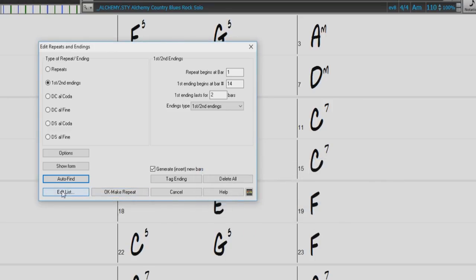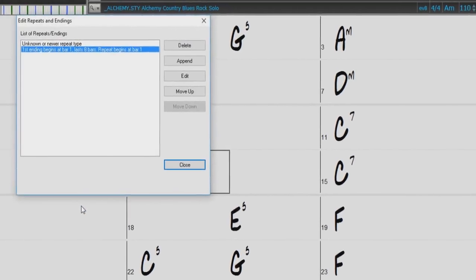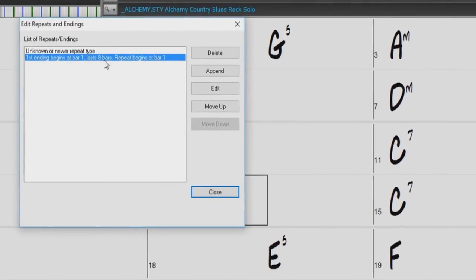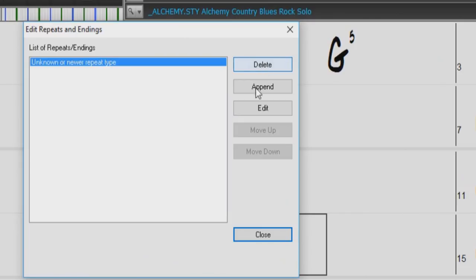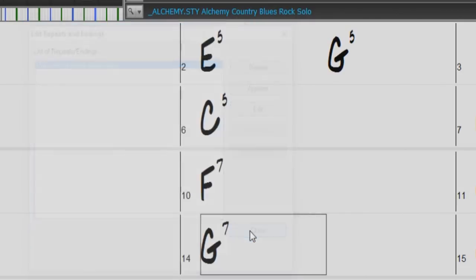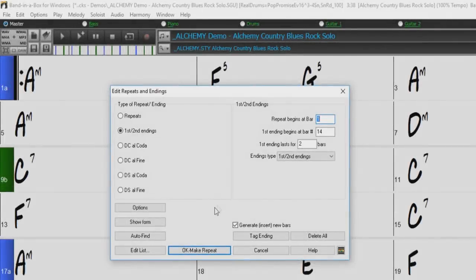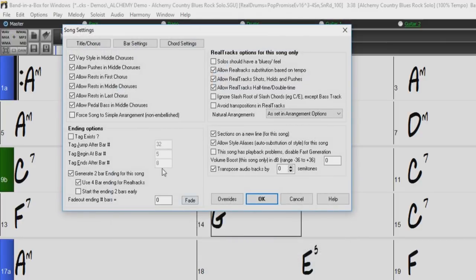The Edit List button opens a dialog that shows you a list of repeats and endings that have been entered in the song, and allows you to edit or delete them. The Generate Insert New Bars checkbox can be used to automatically generate a repeated section of bars. We will show this in action a little later in the video.